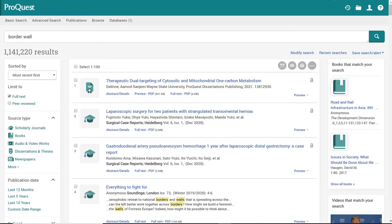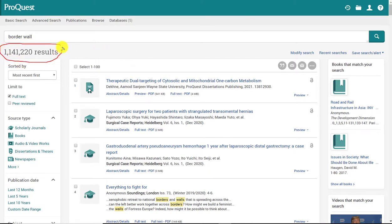Now I'm looking at my results. You'll notice up here at the top how many results I got with my search. Over 1 million results.